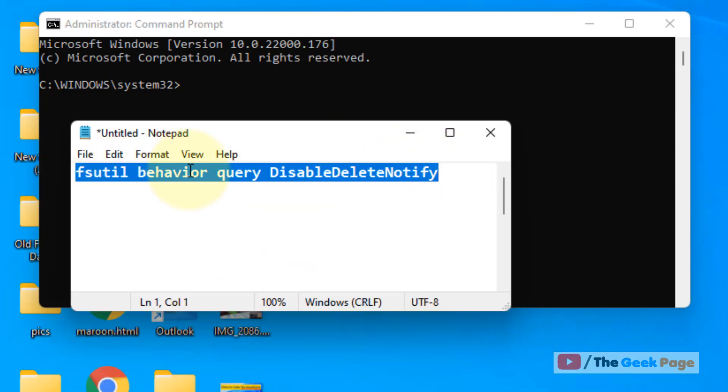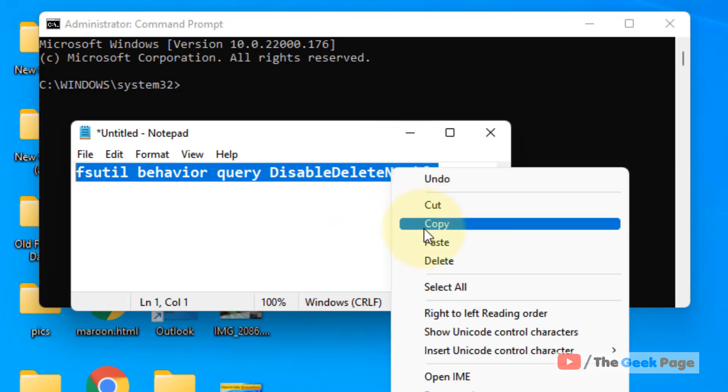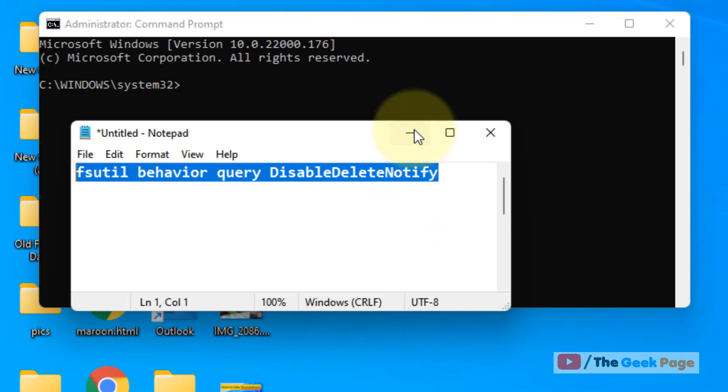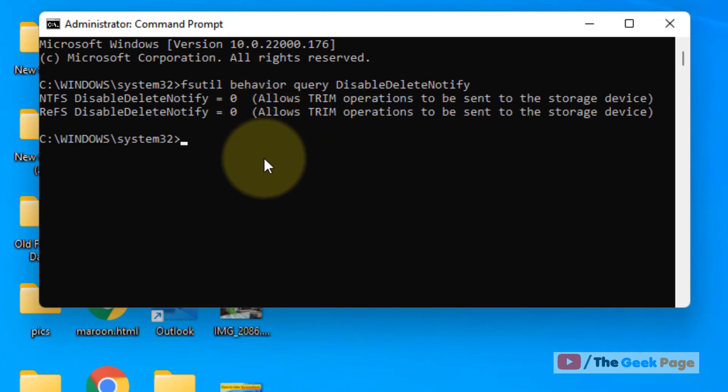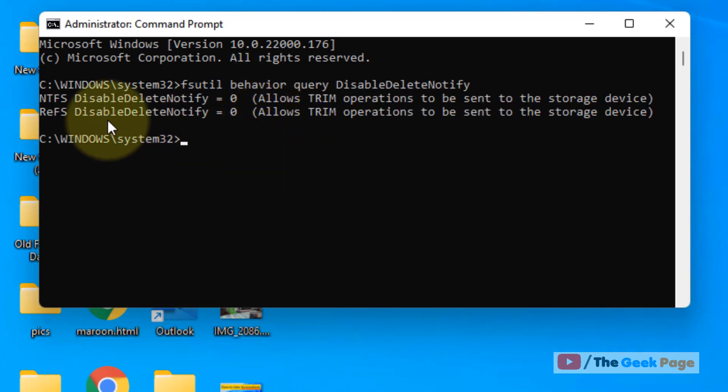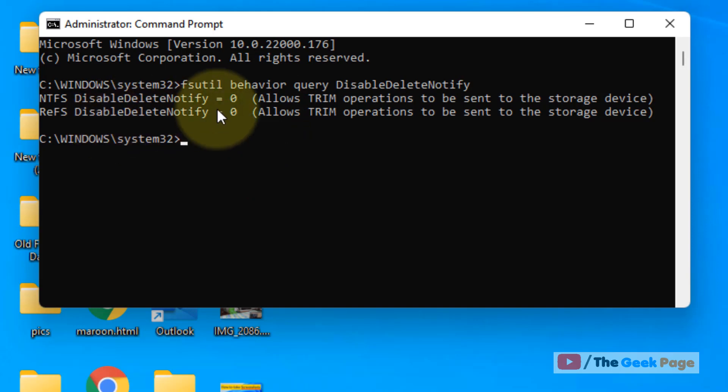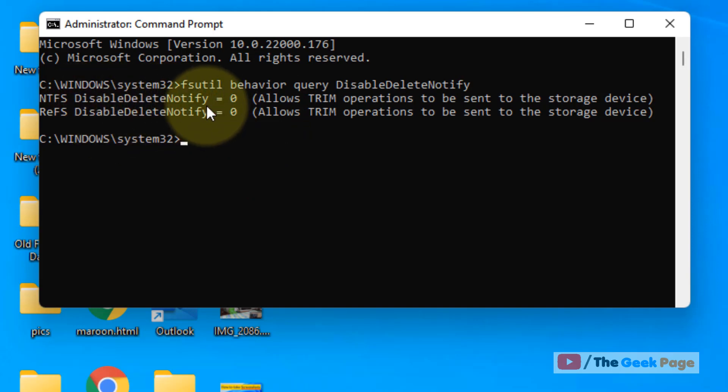Copy and paste this command from the description of this video and hit enter. If DisableDeleteNotify is